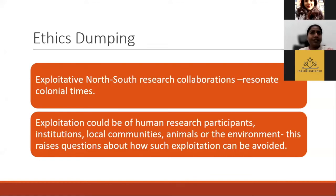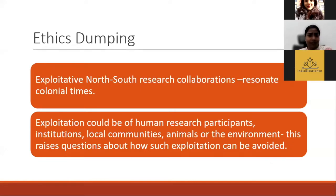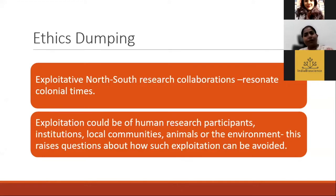I would like to introduce the concept called ethics dumping. We had these two case studies to understand the global implications of how certain experiments were conducted and how they led to some landmark codes, boards, and reports. When we talk about India, it's not that only in India do researchers violate ethical protocols. This burden is globally shared. Ethics dumping elaborates on exploitative North-South research collaborations, resonating with colonial times, where developed countries with higher research access, funding, and capacities conduct research in southern countries, and when there are adverse events, they move out, leaving behind the remnants of those adverse events.